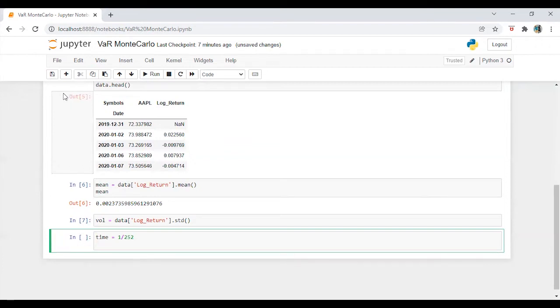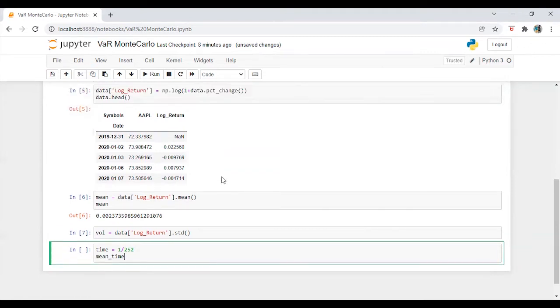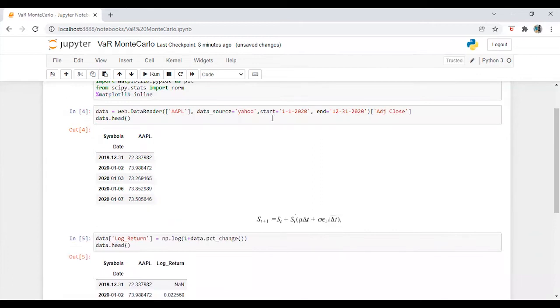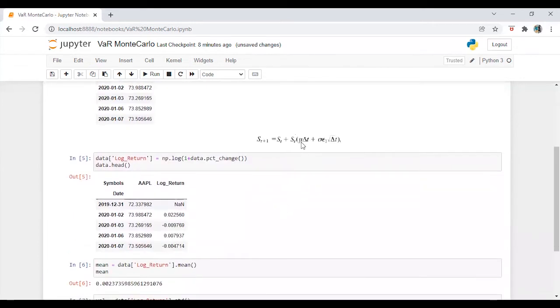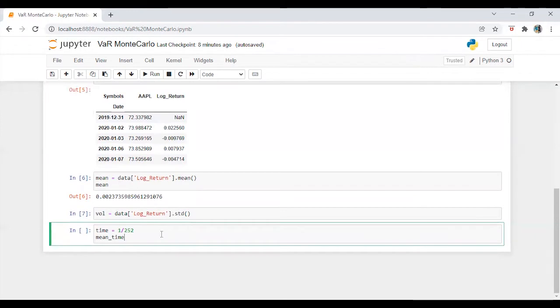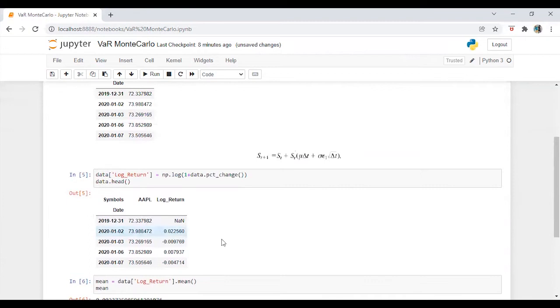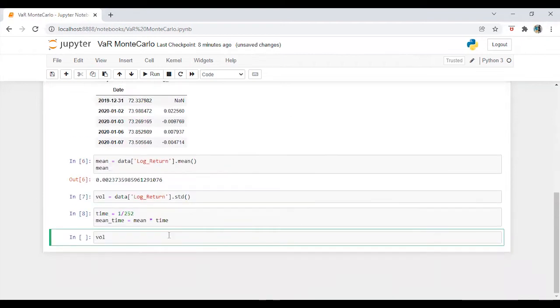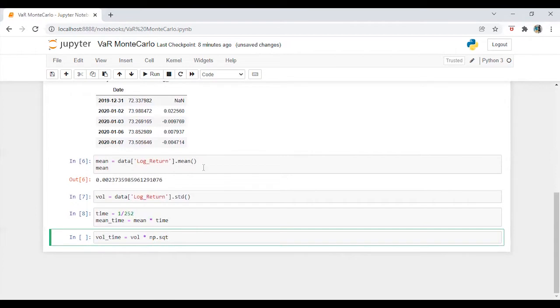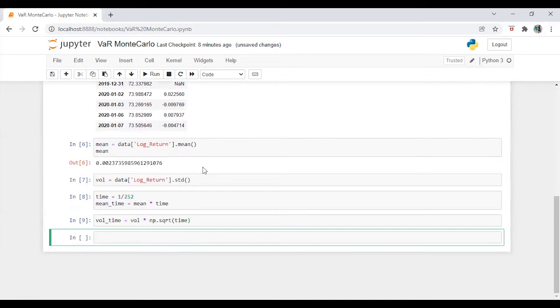And then I am going to say mean time which will be this factor mu into change in time. So mean into time. And then we are going to calculate this factor as well which is volatility into change in time. Vol underscore time is equal to vol into np dot sqrt of time. Now, let's run this.